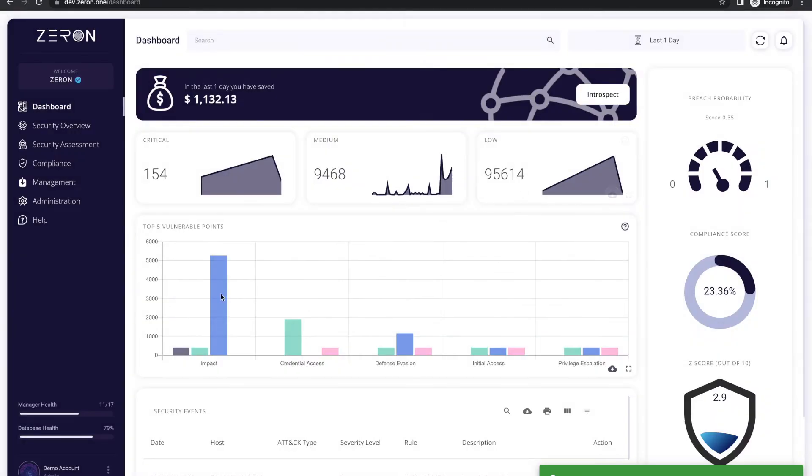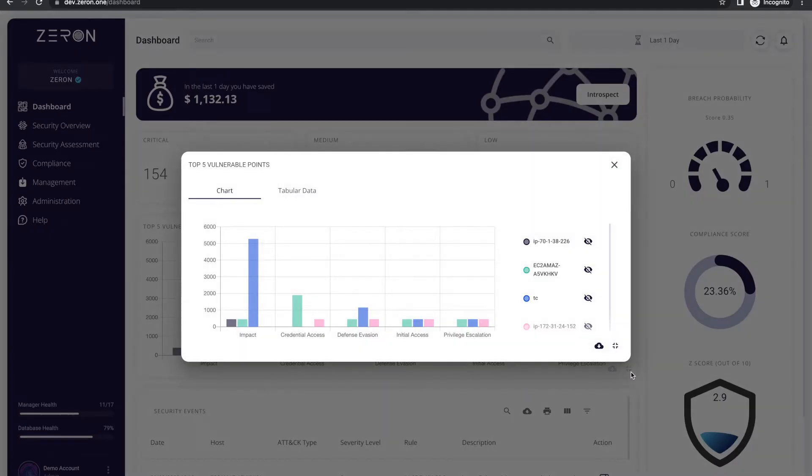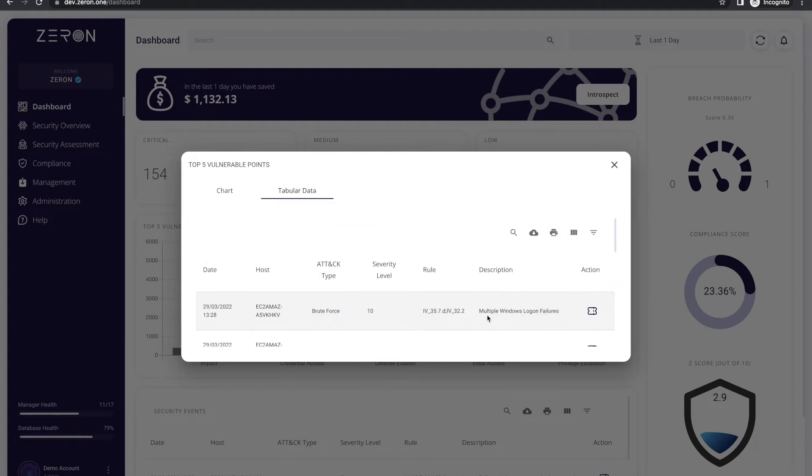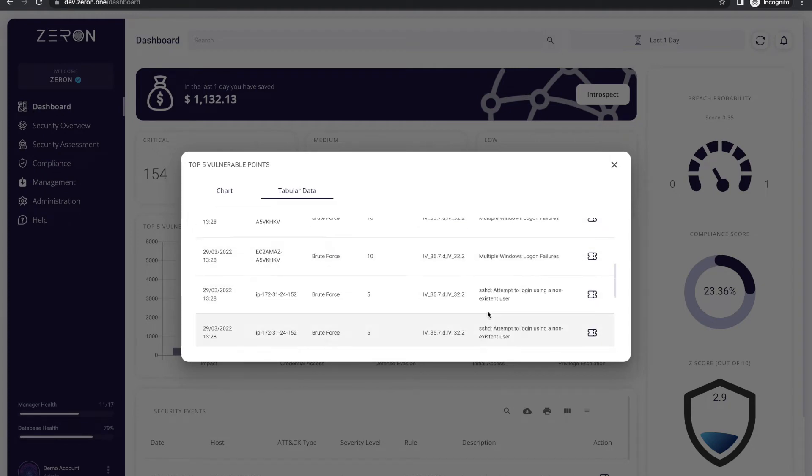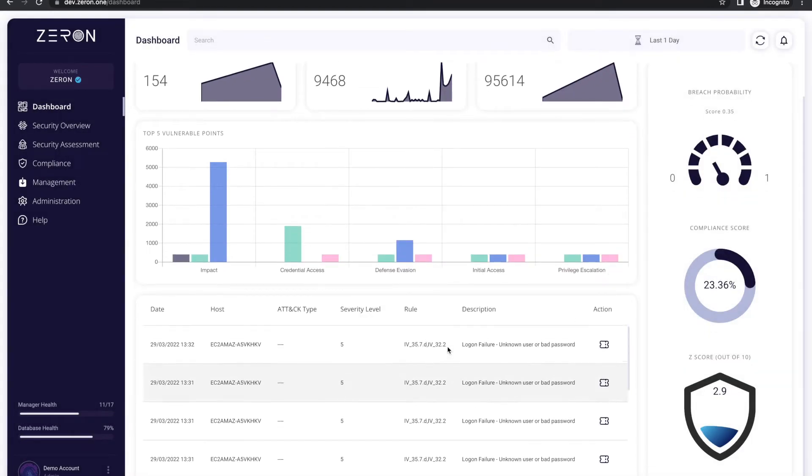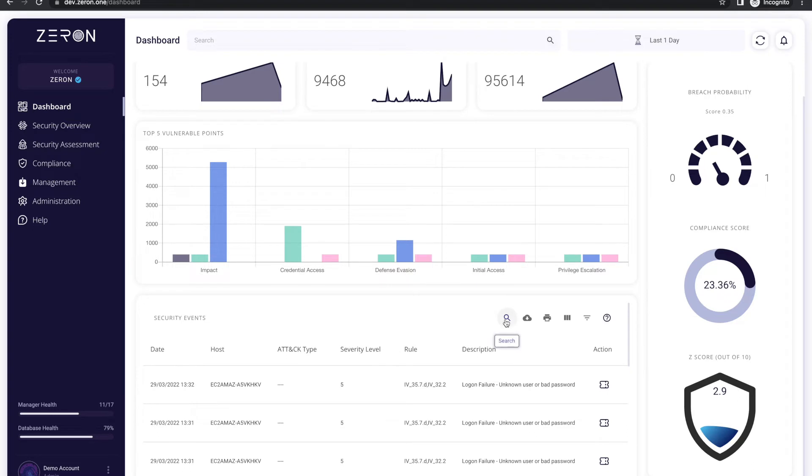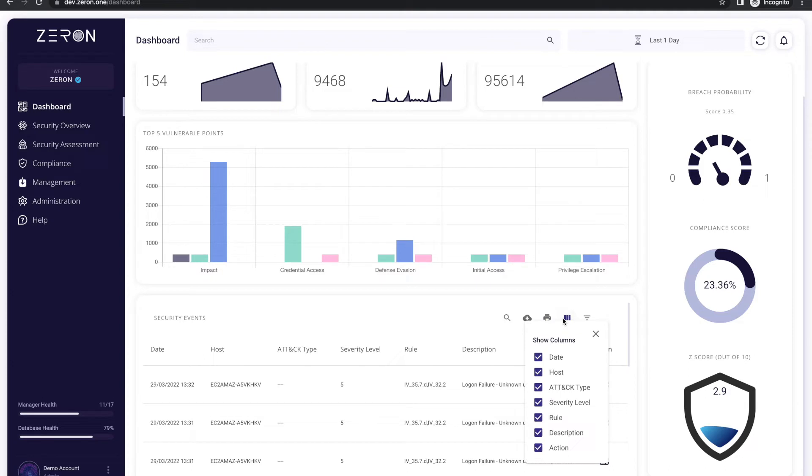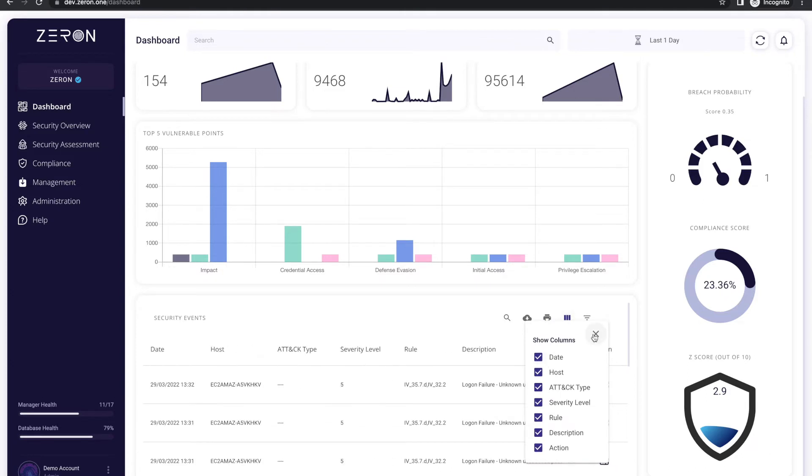The top five vulnerabilities show the top five miter attack techniques used against the organization. In the security events section, you can search for specific threats, download all the events as CSV, print it, select or deselect the columns, and can also use a filter table.